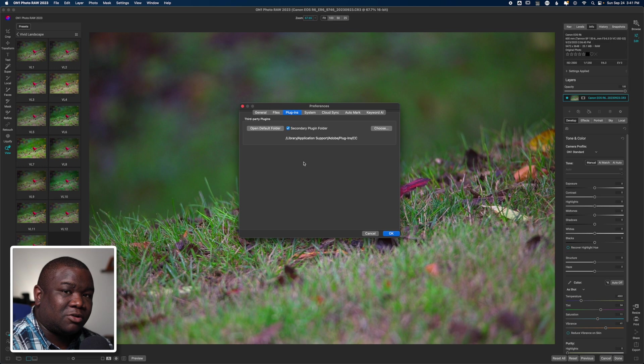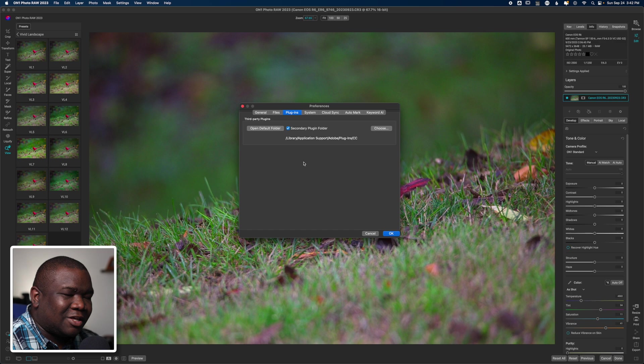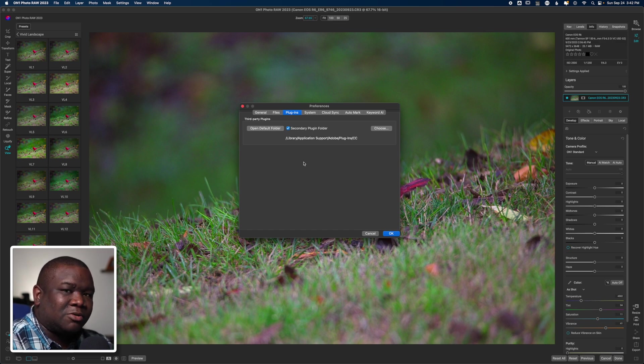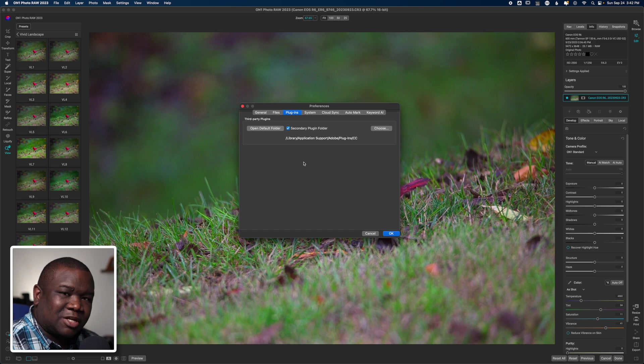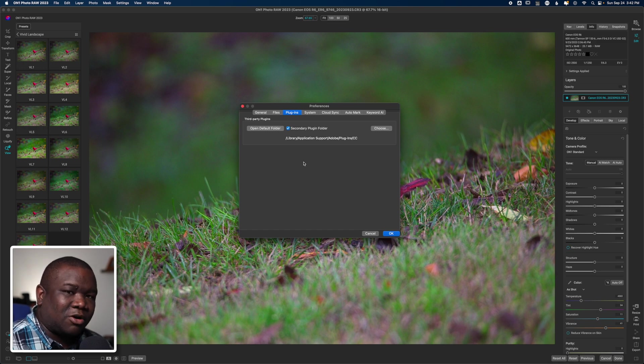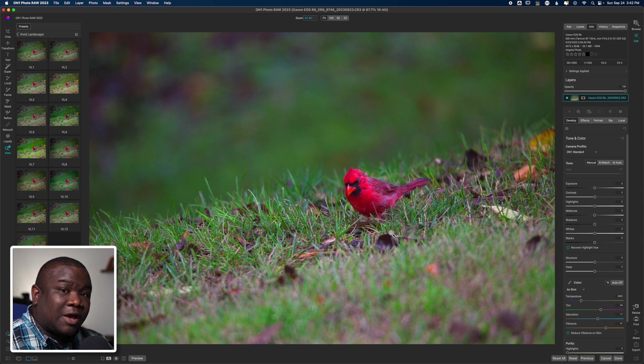I want to be clear, you do not have to have Photoshop to use plugins with On1 Photo Raw. If you got questions, leave that in the comment section below and I'll be happy to try and answer as best I can, maybe even link up to a few articles from On1 that explain this.